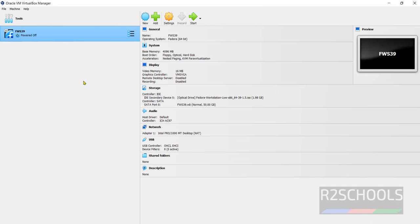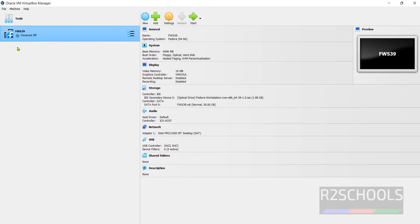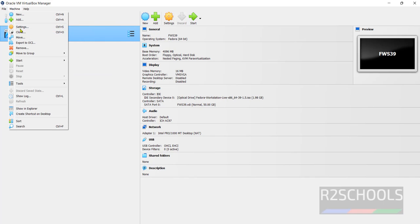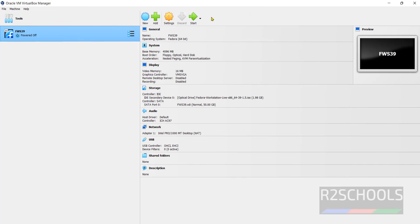We have just created virtual machine but we have not started the installation of Fedora Linux 39 on VirtualBox. Click on start or right click and click on start. Then select the normal start or simply click on this one on machine then click on start and normal start. All three options are the same. Click on start.